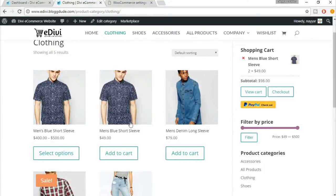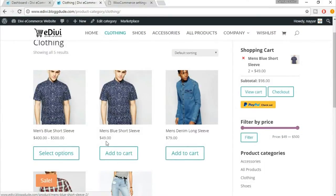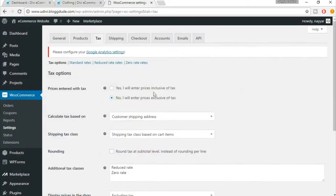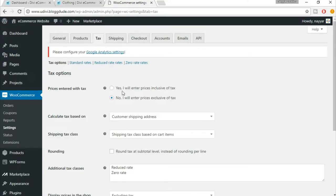But we want exclusive of tax because we don't want to increase the price of the product on the page. That tax price will be shown when the user is trying to check out from the website. So make sure it is 'No, I will enter prices exclusive of tax.'